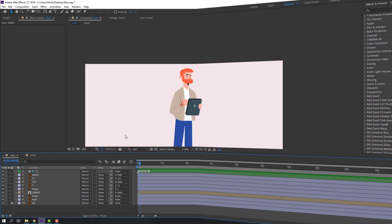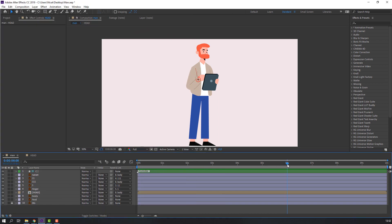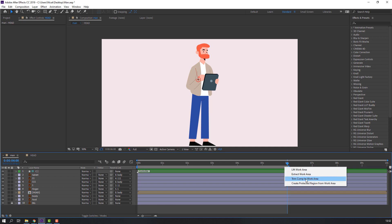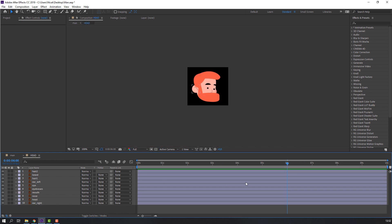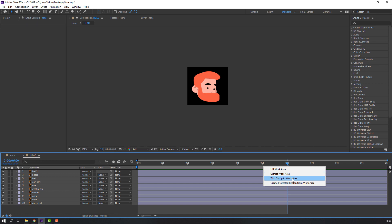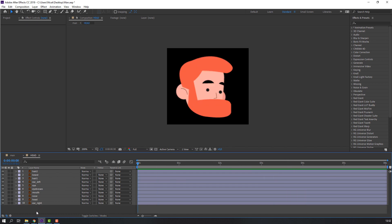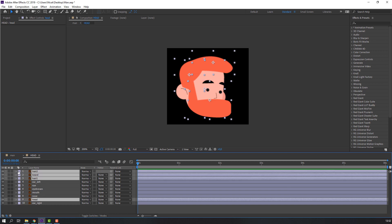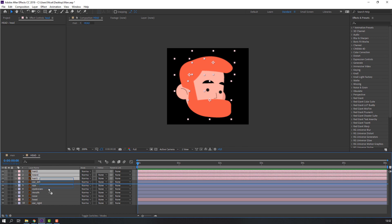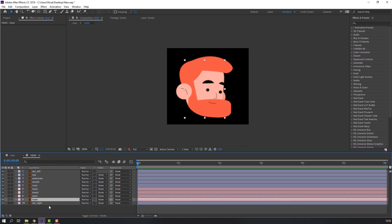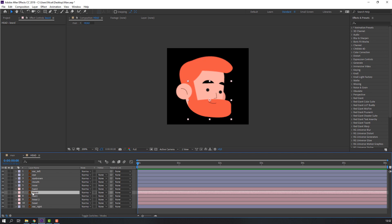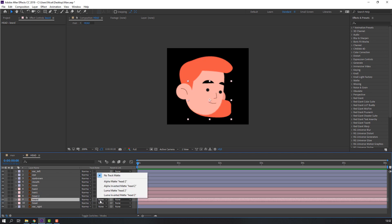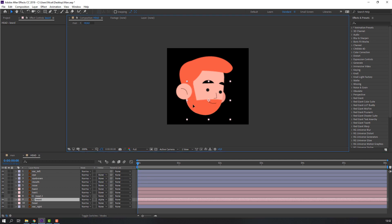Let's make animation. Select the work area, go to 6 seconds and press N on the keyboard. Right-click — trim to work area. First step: select here, change color to pink for the bird hairs. Select this hair beard, move it here. Control+D to duplicate, select this beard, move it here. Change mode to alpha — do this for all three. Nice.